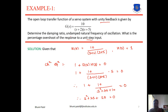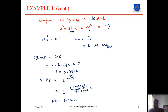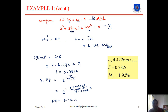To summarize how to solve this type of example: first, find the characteristic equation and obtain the second order form. Then compare with the standard second order equation to get the values of ωn and ζ. Using these values, we can find the percentage overshoot. Thank you everyone. If anyone has doubts, you can contact me via email.